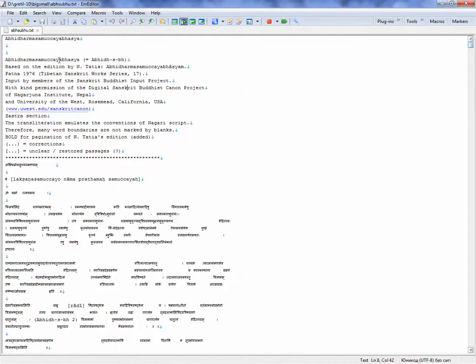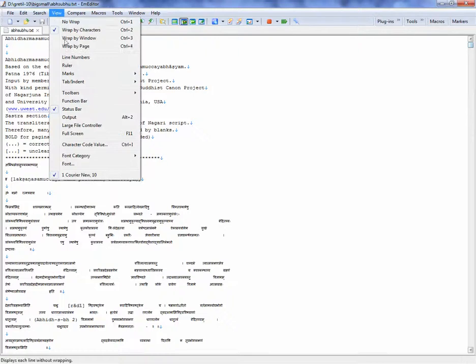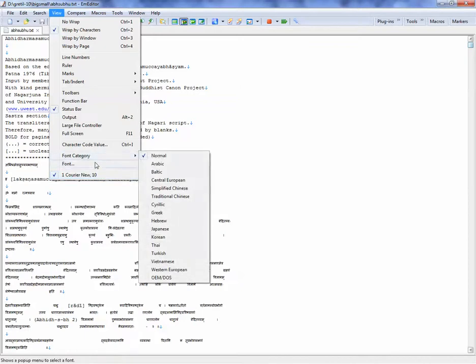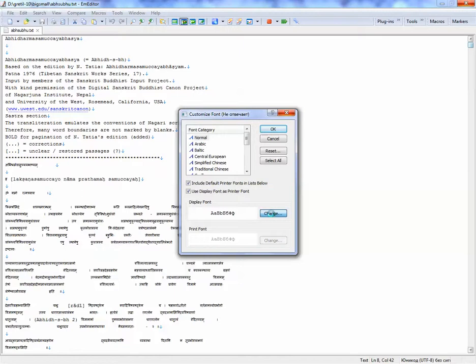So you want to change the font. You want to change it at least to Arial Unicode or Sanskrit 2003 to see the characters correctly.